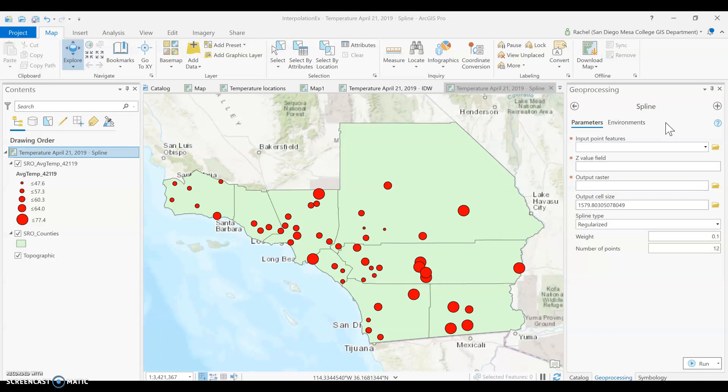IDW and Spline are two of the best tools to start with because they require the least amount of knowledge of more sophisticated settings and higher-level geostatistical analyses. So they're a great place to start. If you know you're likely to have values — like elevation values — above or below the values listed in your data, check out Spline.